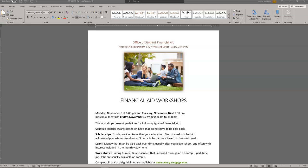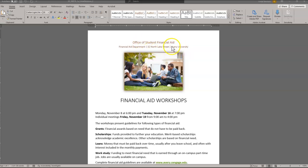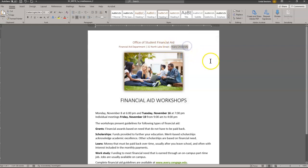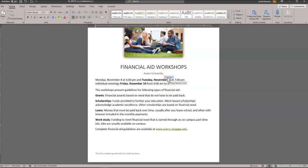Now I'm ready for step number five. I'm going to copy the text Avery University from the heading paragraph in Financial Aid at the top of the page, and then paste it in the blank paragraph after the Financial Aid Workshops headline. I come up here and get Avery University, copy it, and right down here in the blank line underneath Financial Aid Workshops, I paste it. That's your Paste Options box and it will go away when we type our next item.